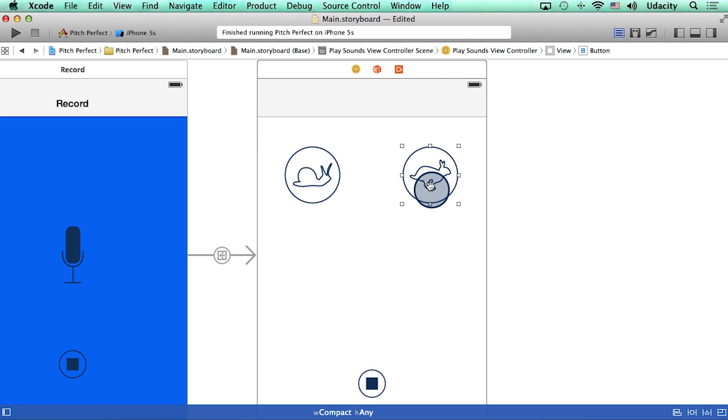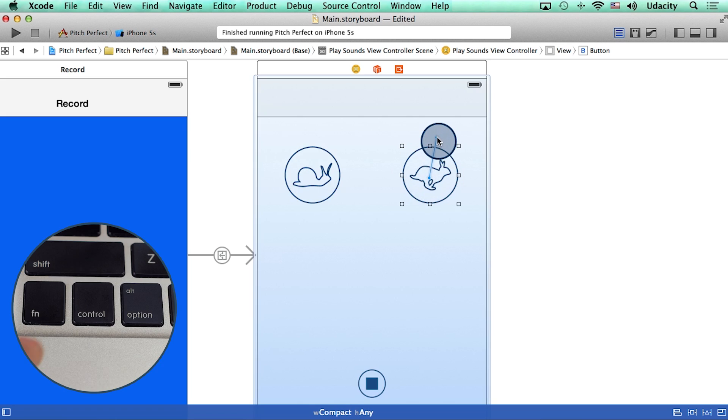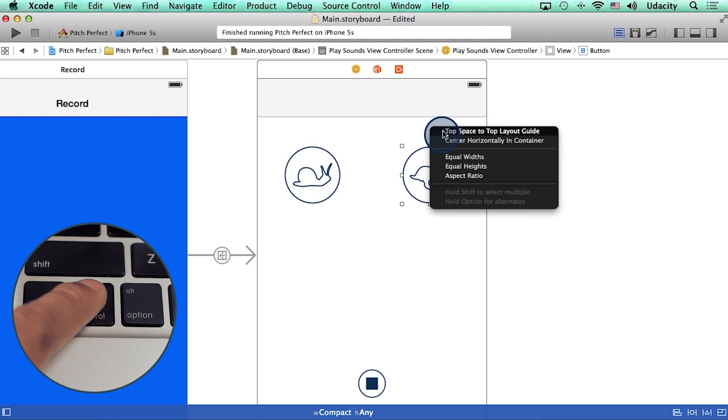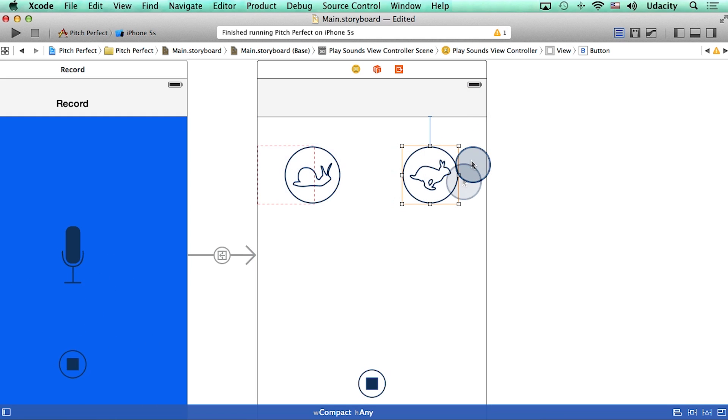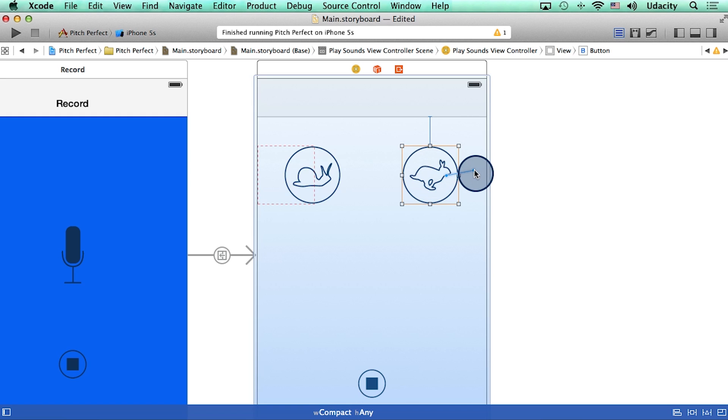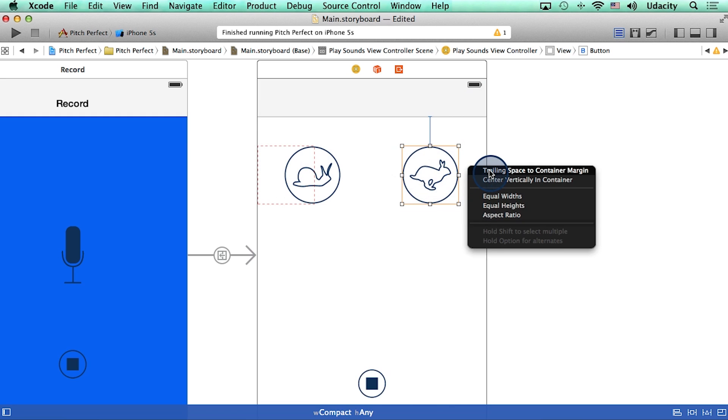Now, to add constraints to this button, I can hold down the control key on my keyboard and add a constraint to the top space. After that, I can add a constraint to the trailing space also.